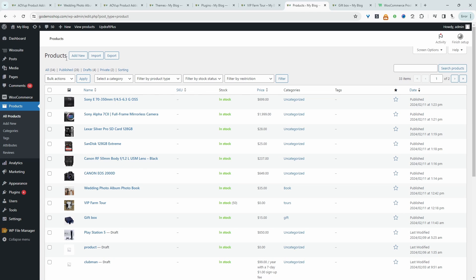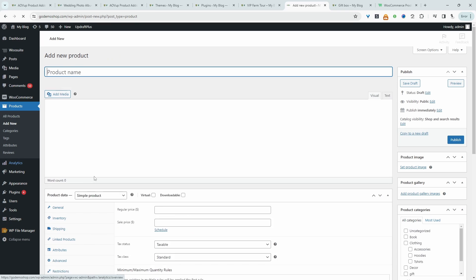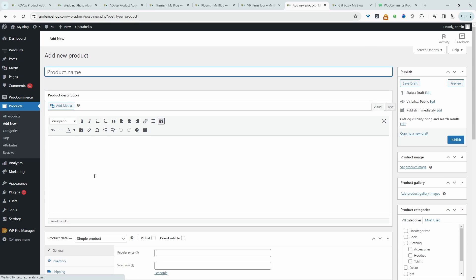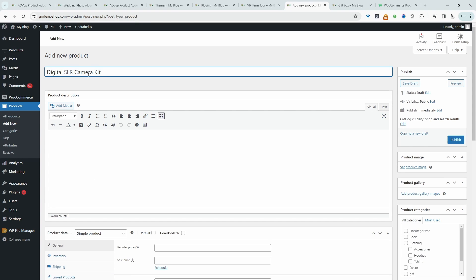So to achieve this, we're going to create a new product. So you can look at this as the parent product and then all these individual components as child products. So we can say something like DSLR kit or just camera kit.